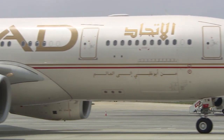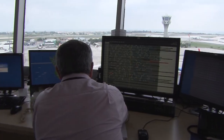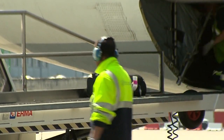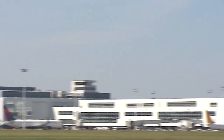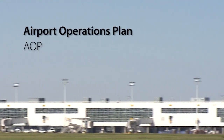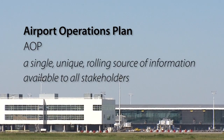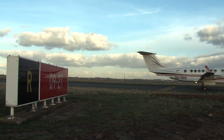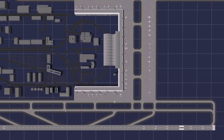Within CESAR, all airport stakeholders, including airlines, the airport operator, the air navigation service provider, ground handlers and de-icing agents, will have access to a common information source, referred to as the Airport Operations Plan, or AOP. The AOP will also be the principal means by which the integration of airports into the overall ATM network will be achieved. This film provides a brief insight into the key elements of the CESAR Airport Operations Management concept.